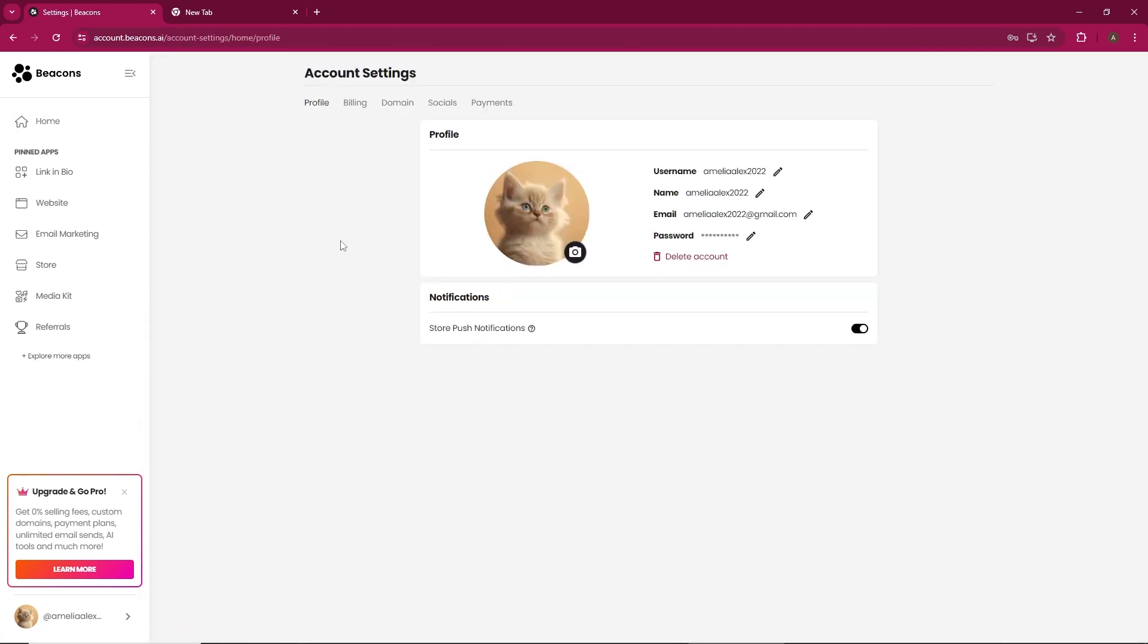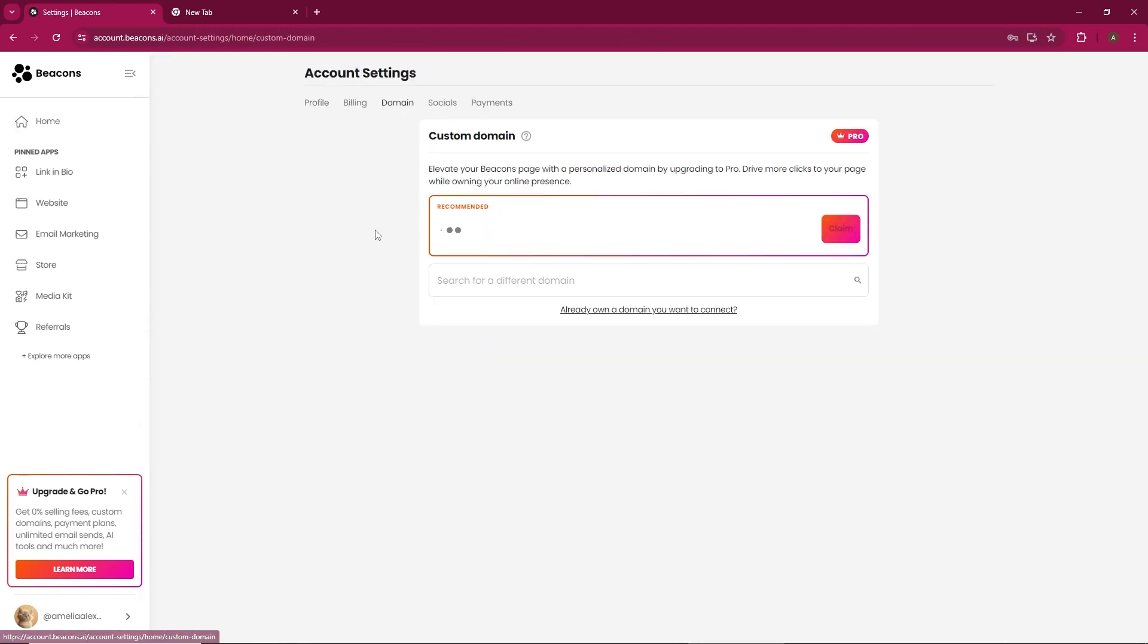Within the Account Settings, find and click on Domain. Here, you'll see the domain you registered when you purchased your Beacons subscription.